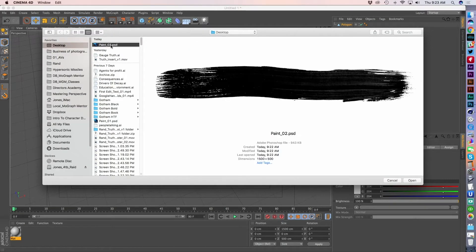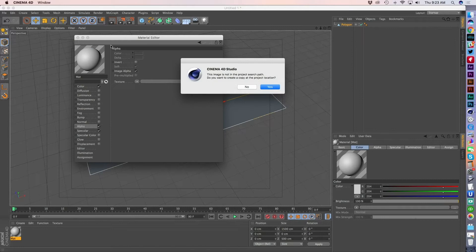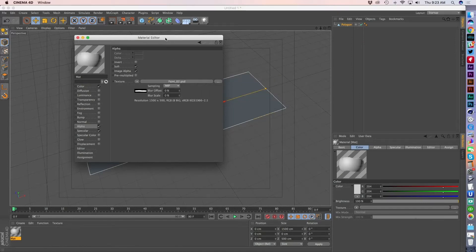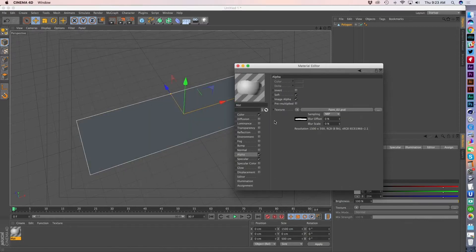So I can go ahead and load up a file with the alpha channel information. Do you want to create a copy? Sure, that's fine.